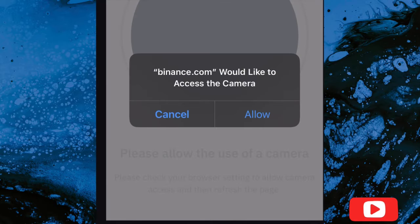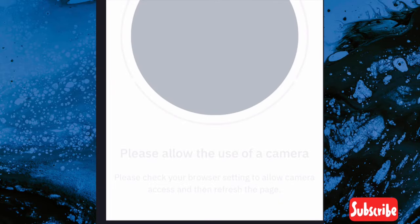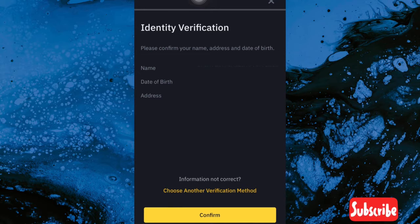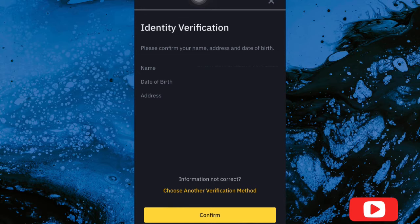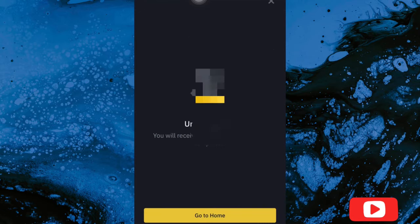You have to allow Binance to get access to your camera. I didn't show my face on camera but I took the picture for the identity verification using my NIN, and it confirmed it was me, so I agreed.